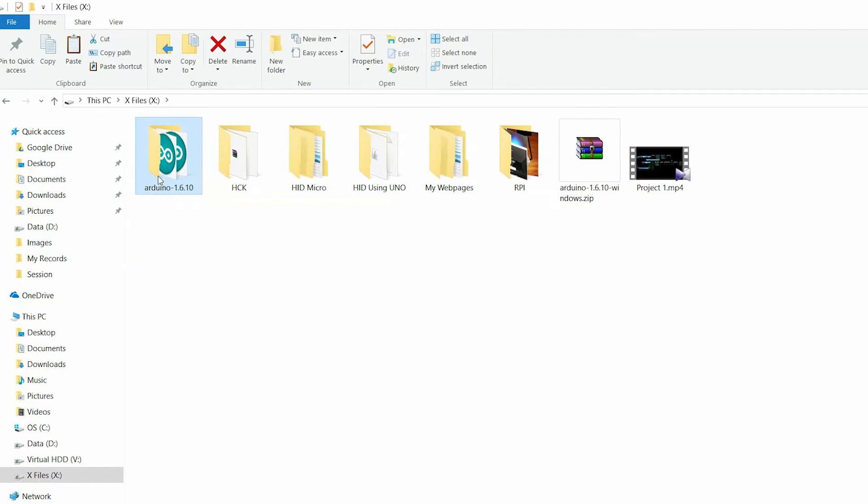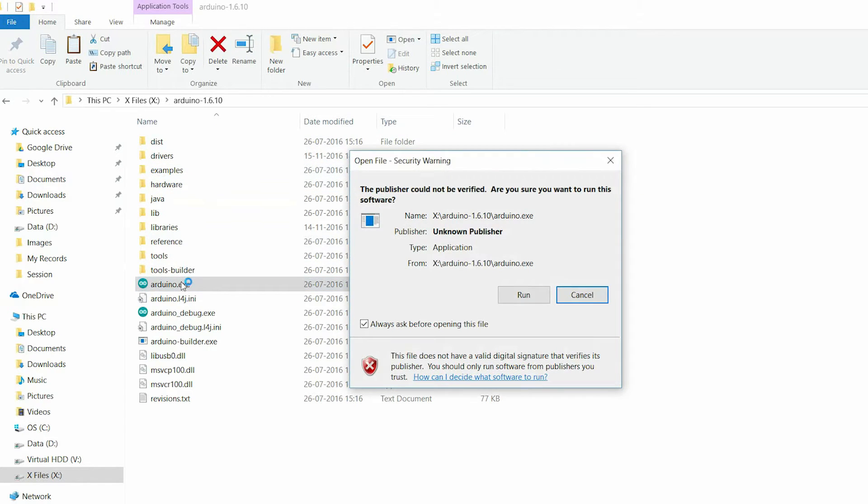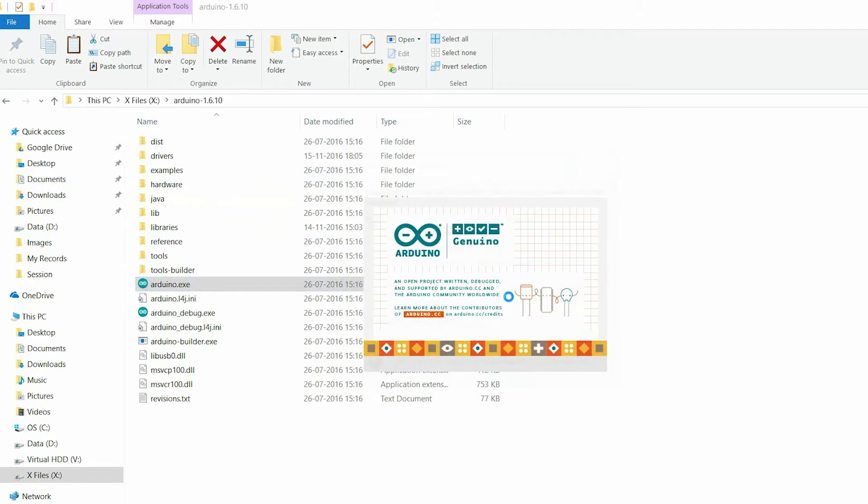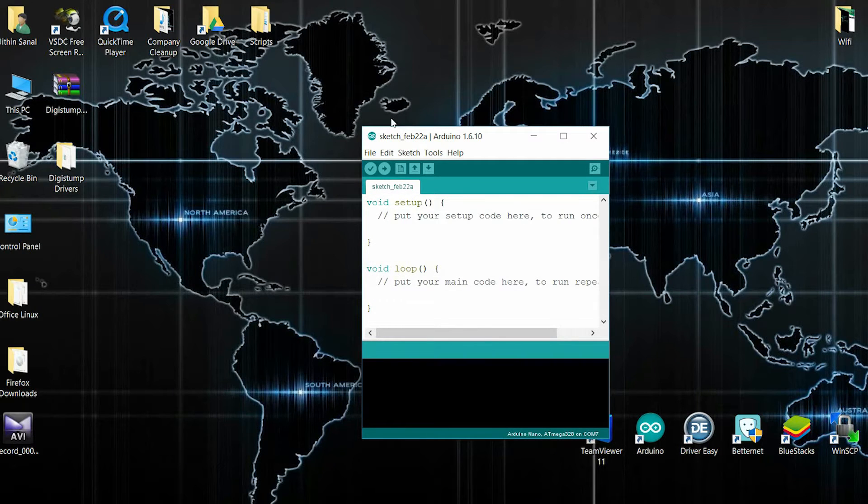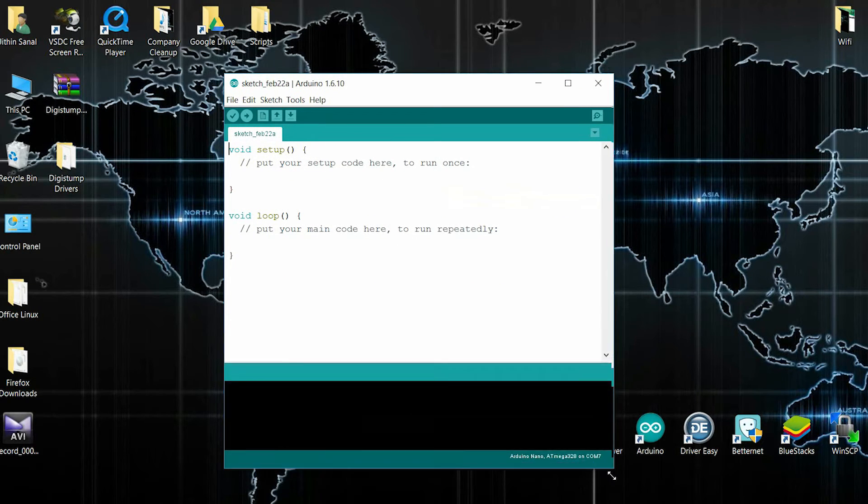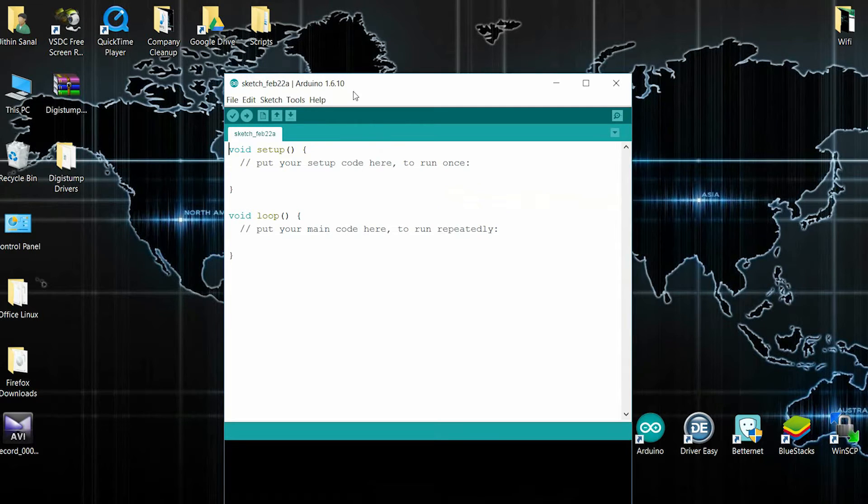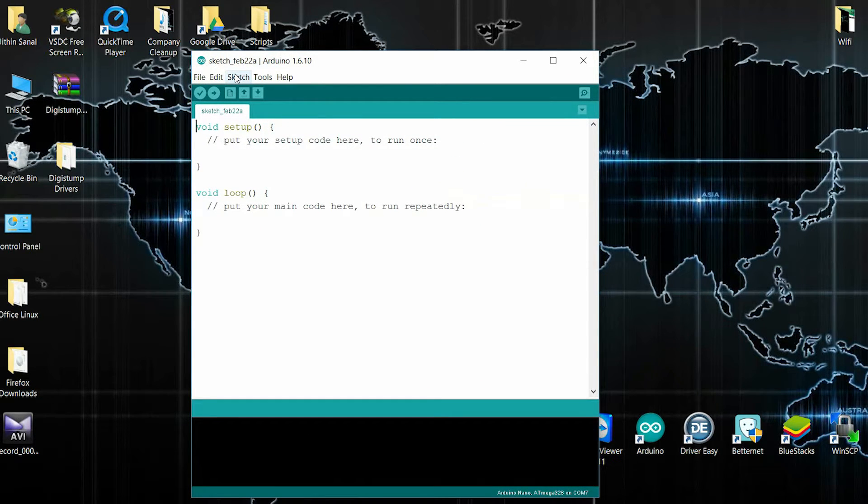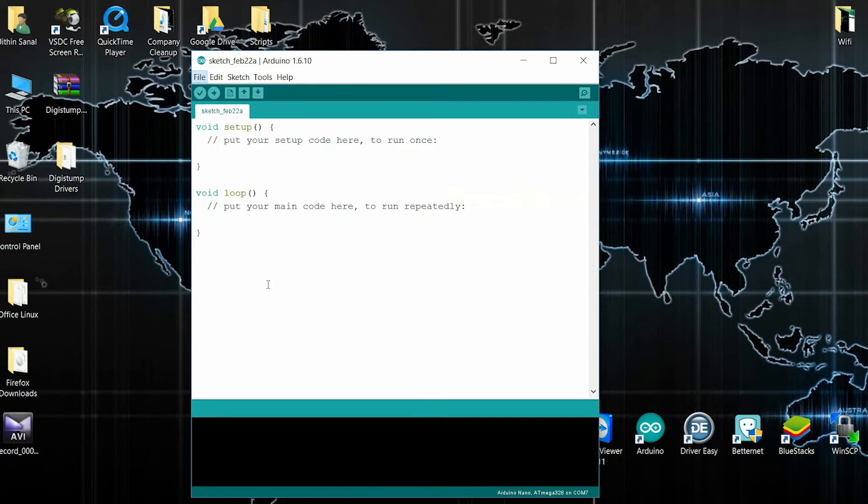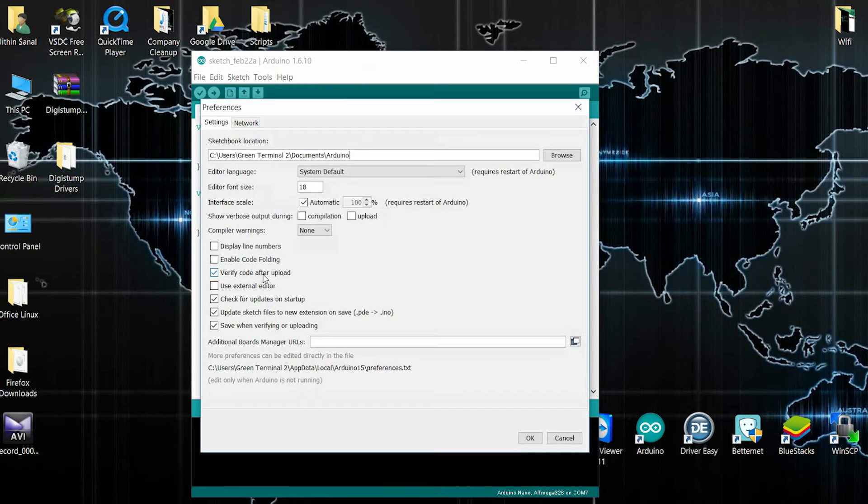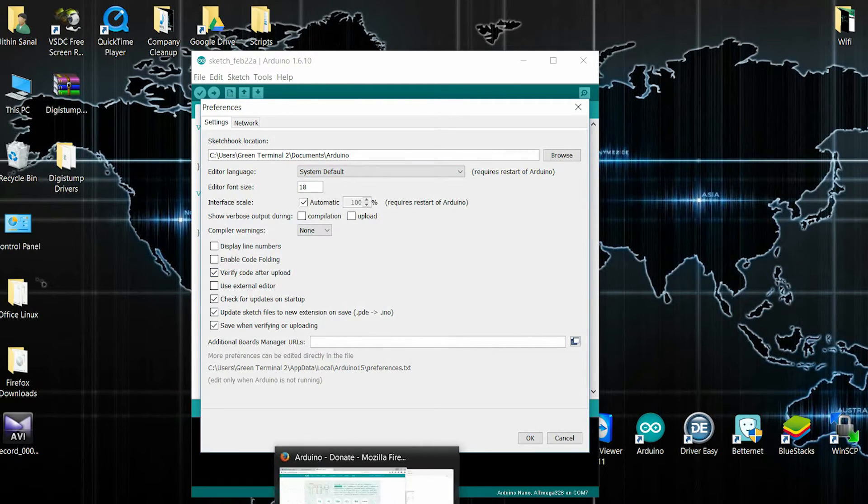Now, start Arduino IDE. I am going to File and select Preferences. In additional Boards Manager URLs, add this URL.